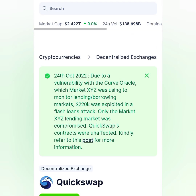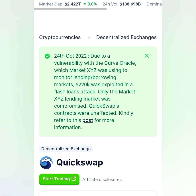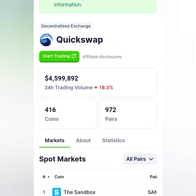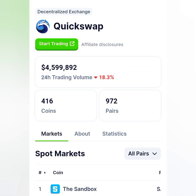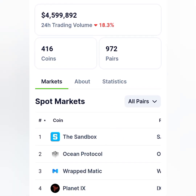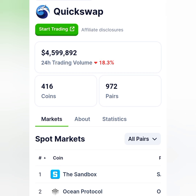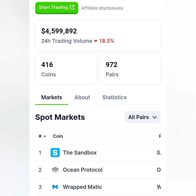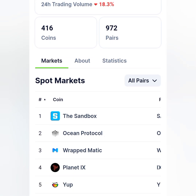On QuickSwap, there was a note about October 24th, 2022 — due to a vulnerability in the Curve oracle that markets.xyz was using, $220K was exploited in a flash loan attack; only the lending market was compromised, QuickSwap's contracts were not affected. On the QuickSwap homepage, click 'Start Trading.' There are over 4.5 million trades on this exchange, and you can trade over 416 coins across 972 pairs.